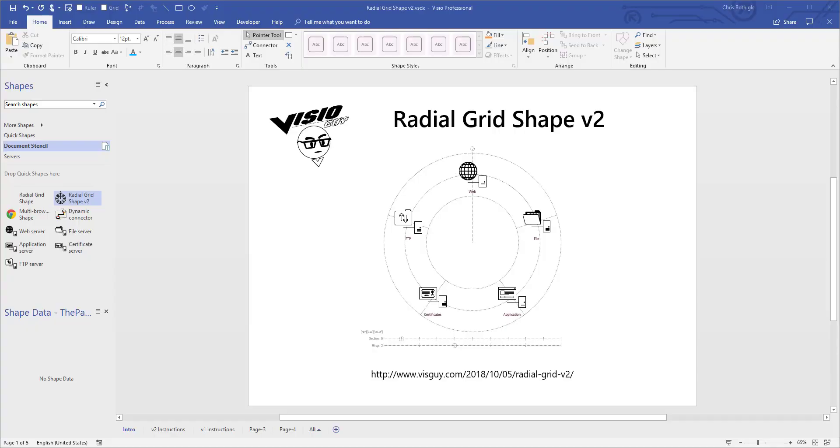Hi there everyone, I just wanted to share with you some of the features of this new radial grid shape that I've created. It's one of those things that's just a lot easier to understand when you can see it in action, plus it's kind of fun to use.